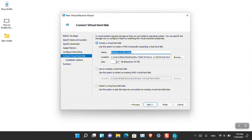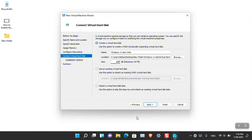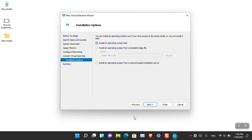It is saying Connect Virtual Hard Disk. The location is totally fine. The storage is 127 GB by default, but you can increase it. I'm going to put 200 GB — the maximum is 64 terabytes. We are creating a new virtual disk, not using an existing one, so that is totally fine. Click Next to move to the next step.